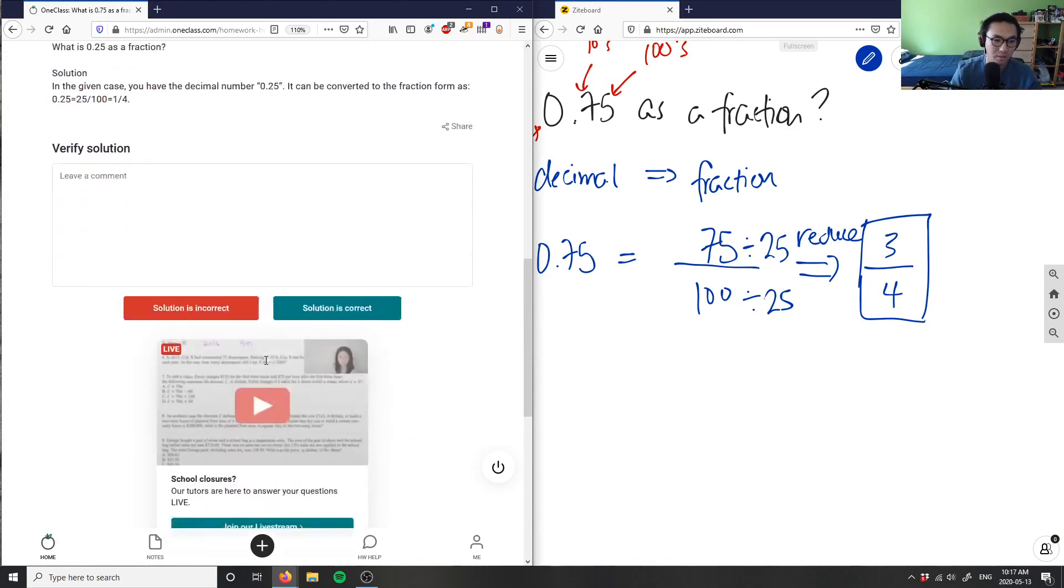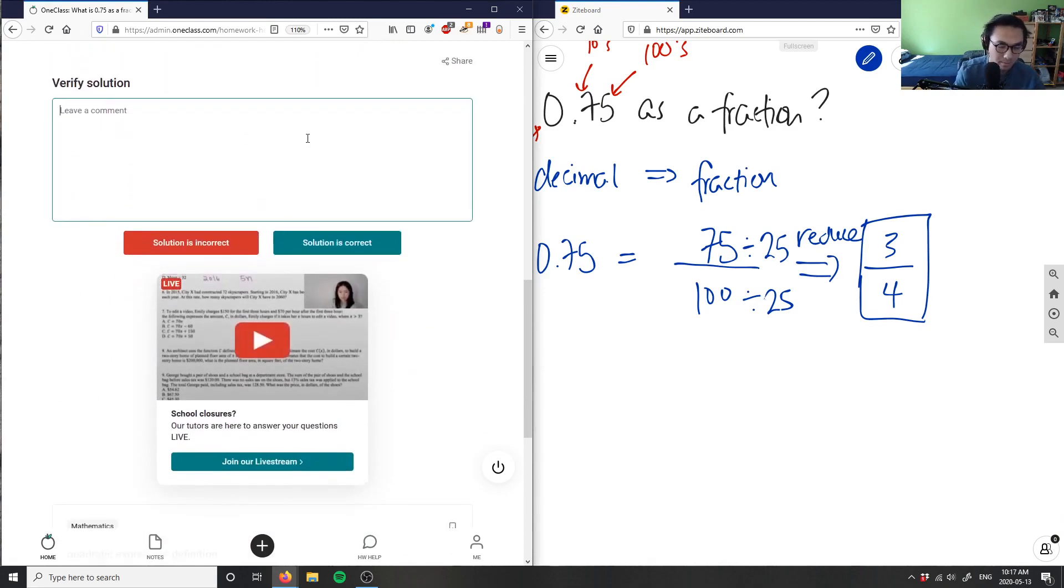So this solution here is correct. It's a good analysis as well.